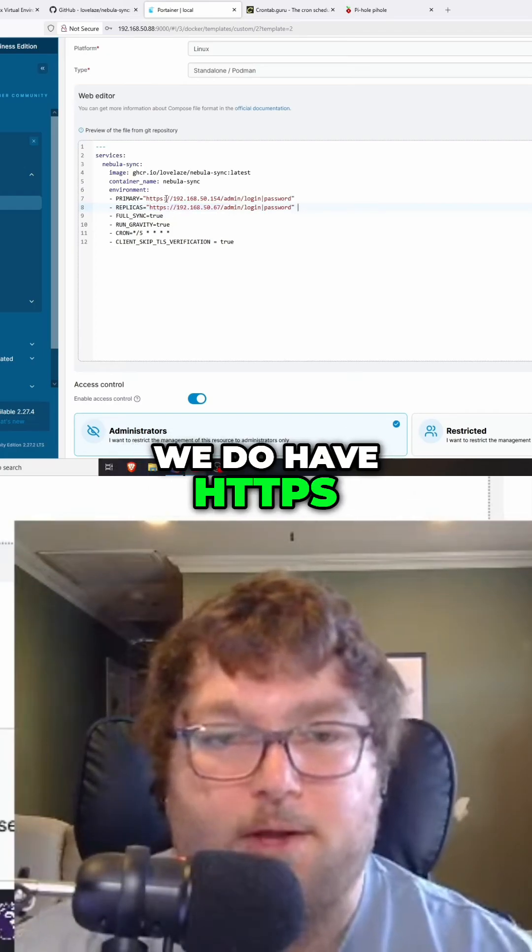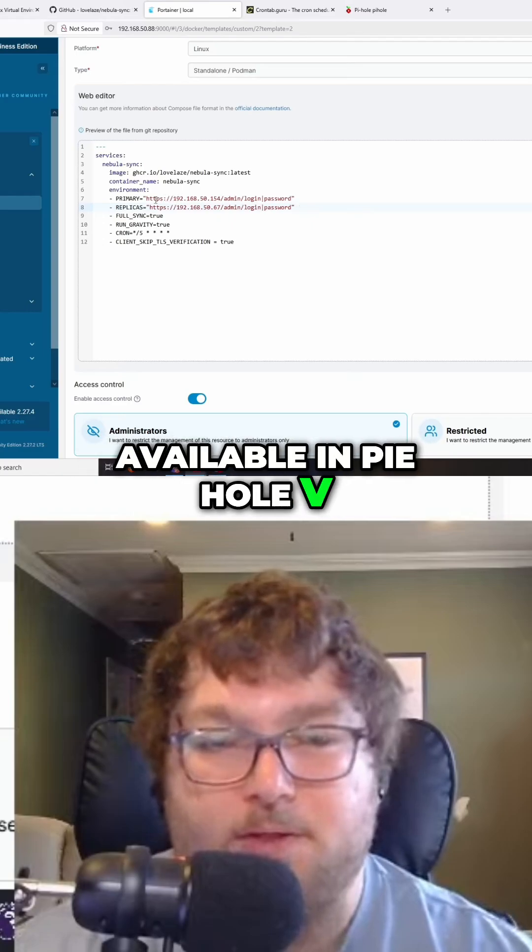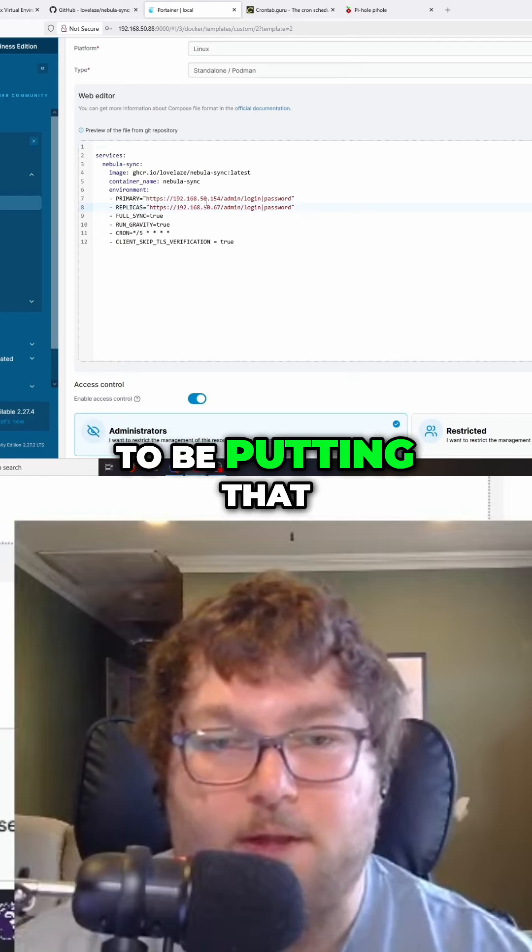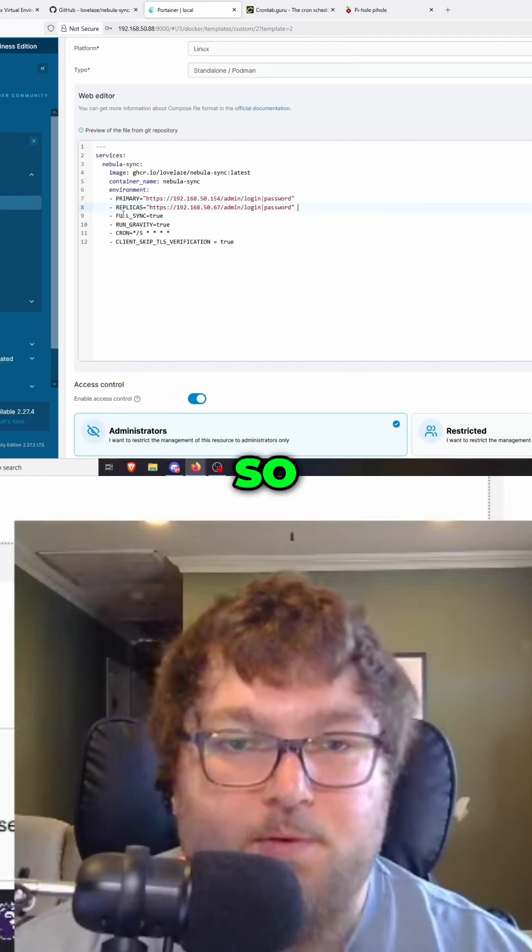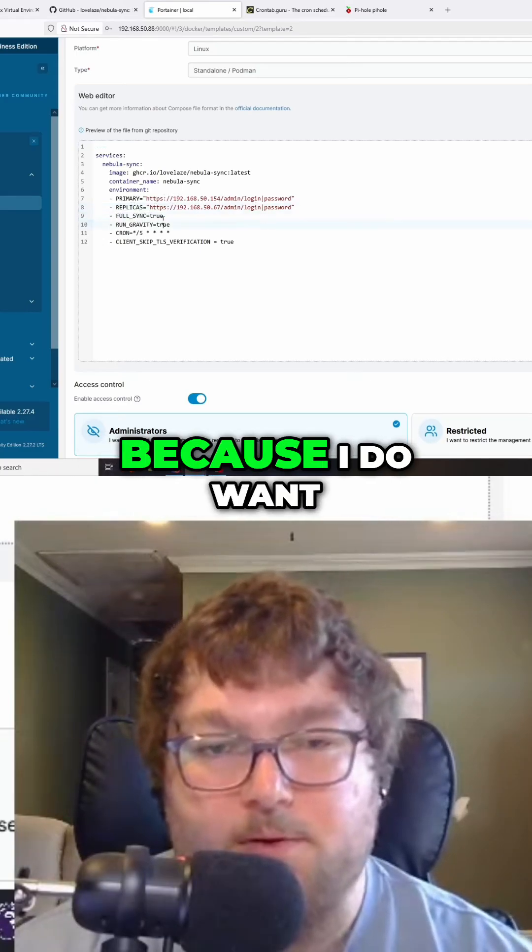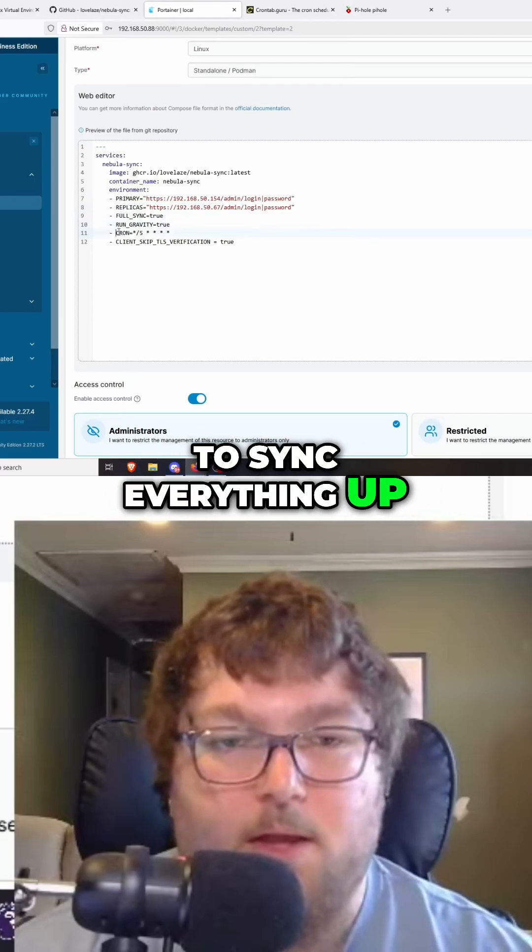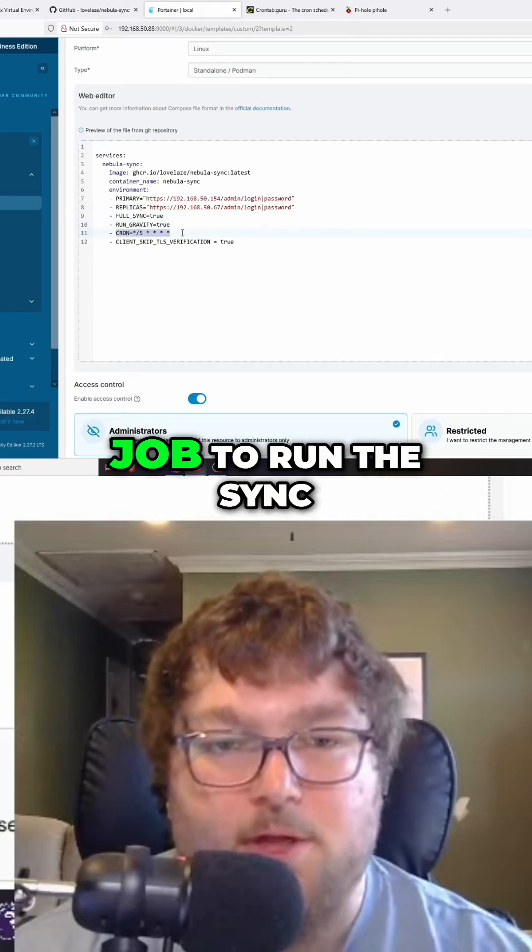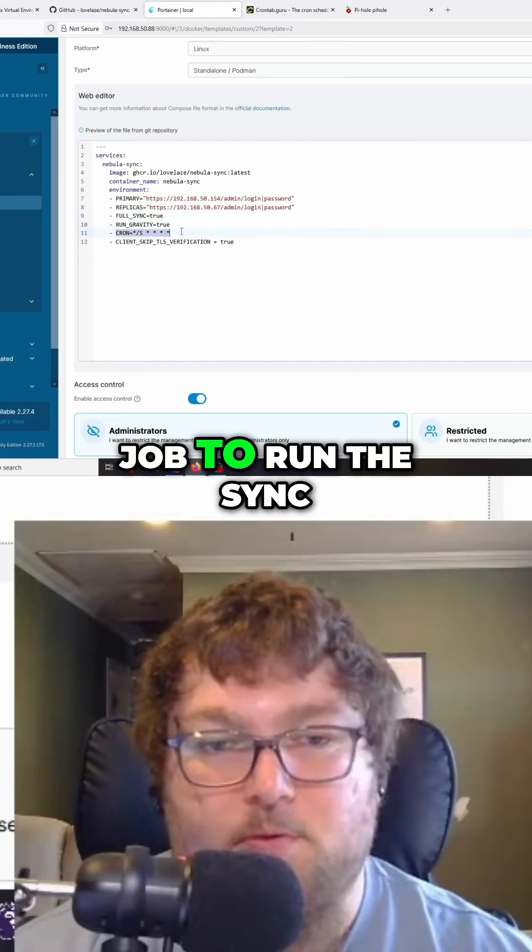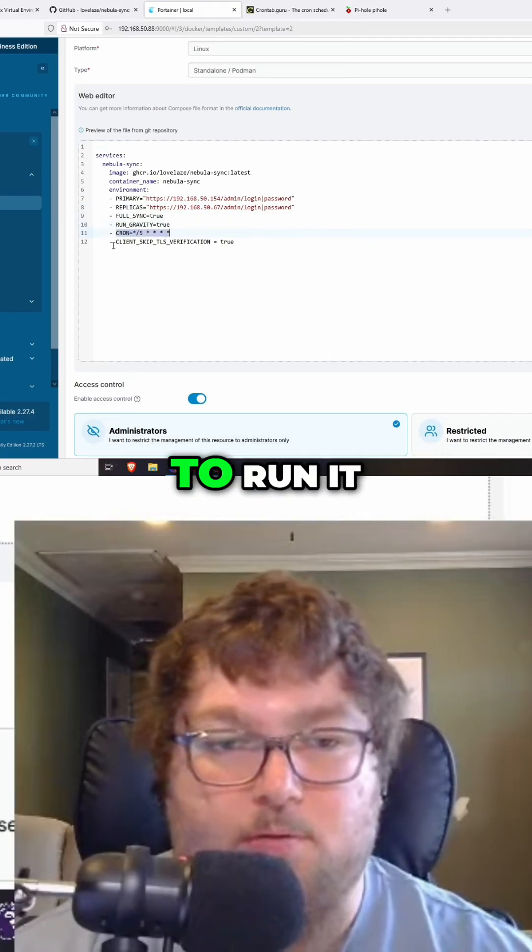We have HTTPS available in pihole v6, so we're putting that in place. We have full sync because I want to sync everything up, and there's a cron job to run the sync however often I want to run it.